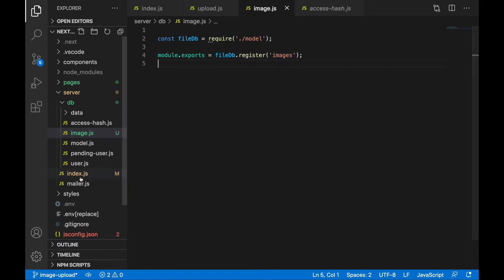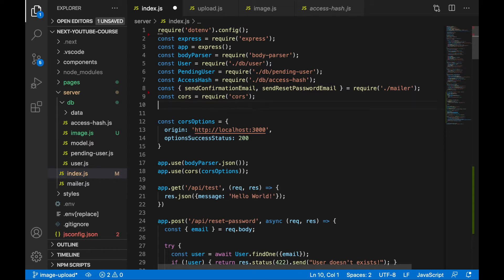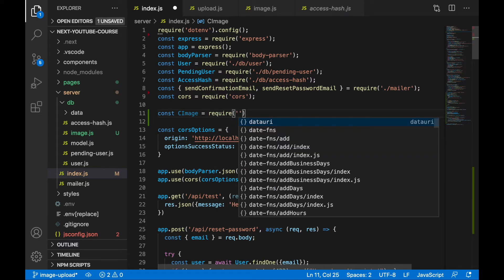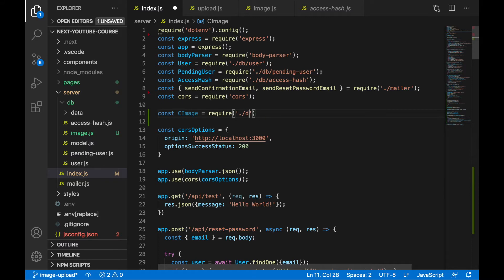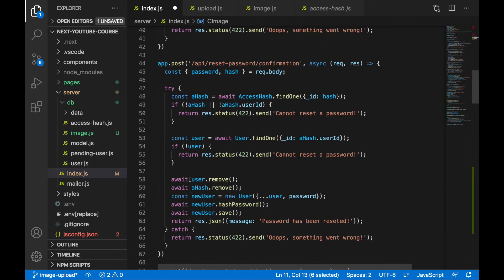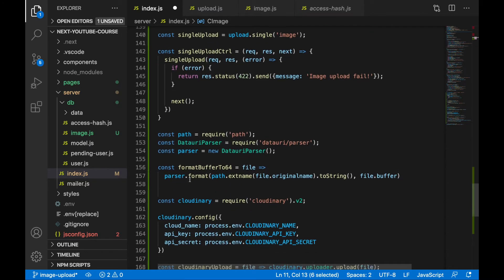Now we just need to import this registered model into our index.js and use some functionalities to store the file. In index.js, import your image model up top: const cImage (for cloudinary image) = require from './db/image'. Now we can use cImage down at the endpoint where we are uploading the image.